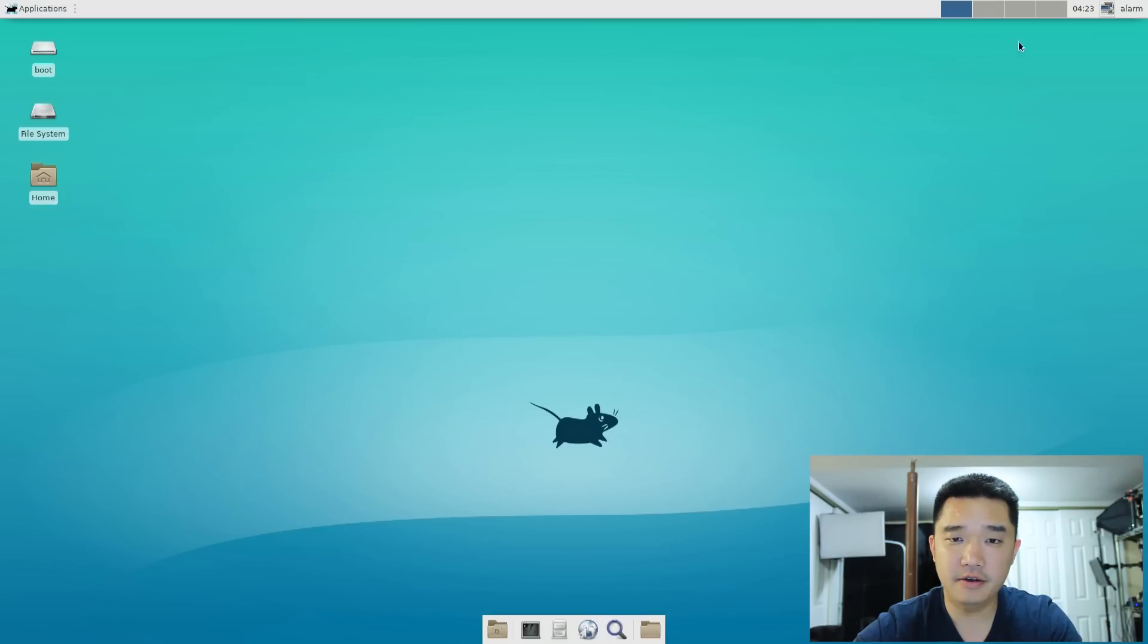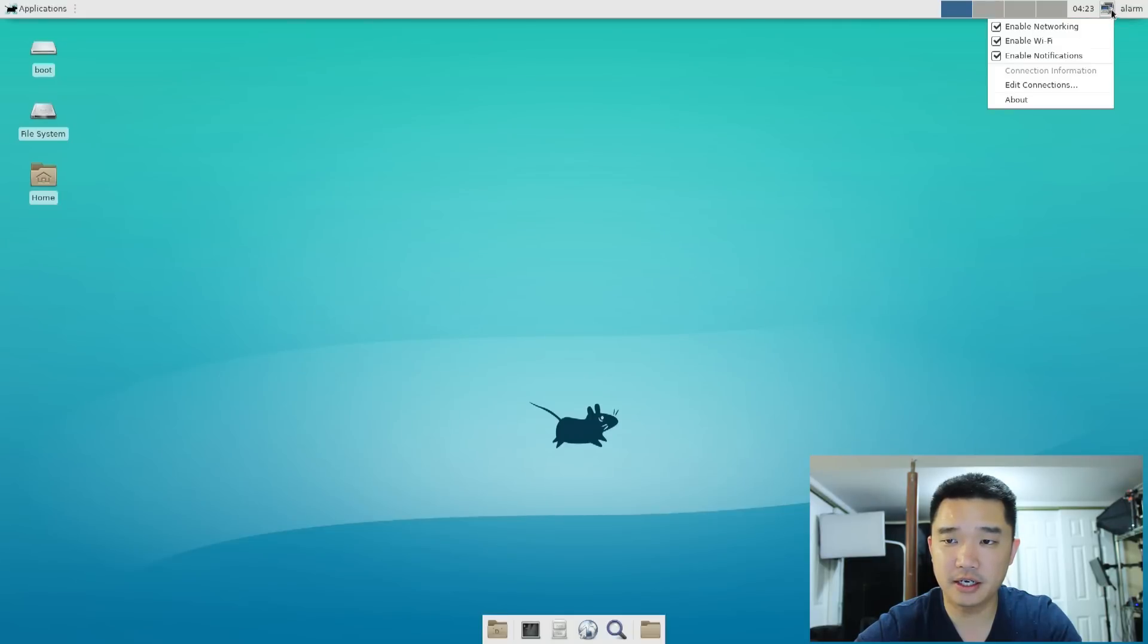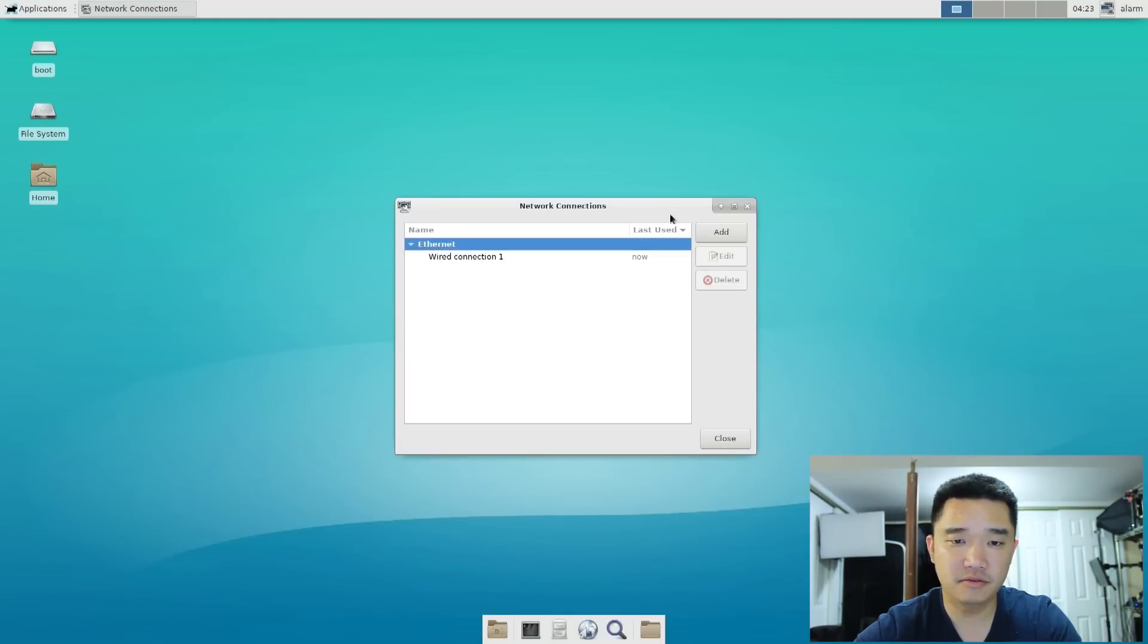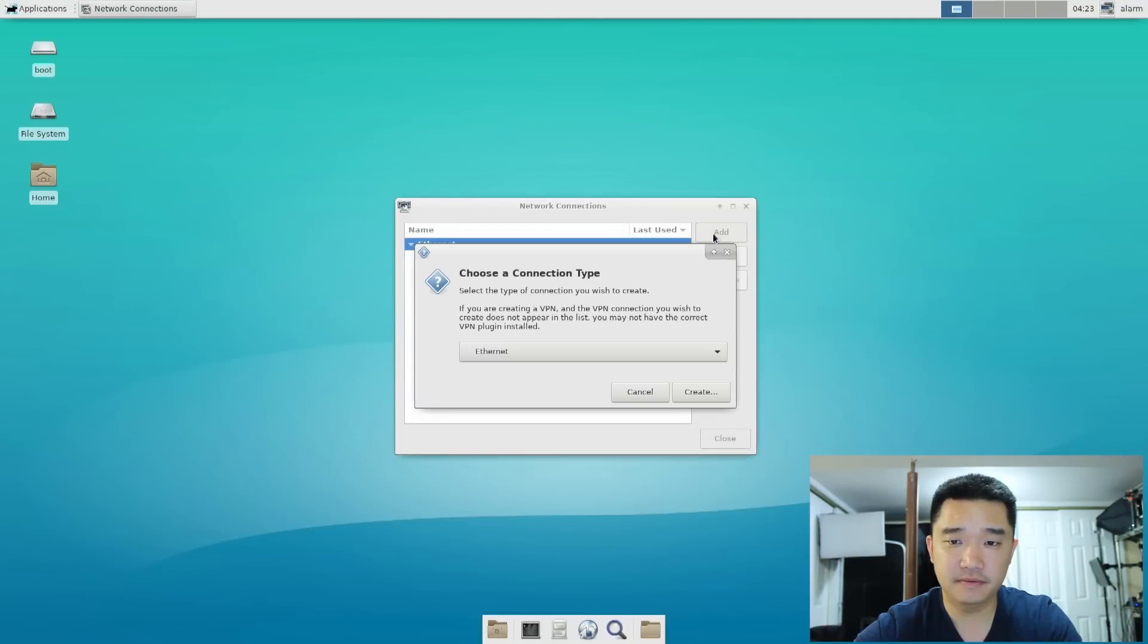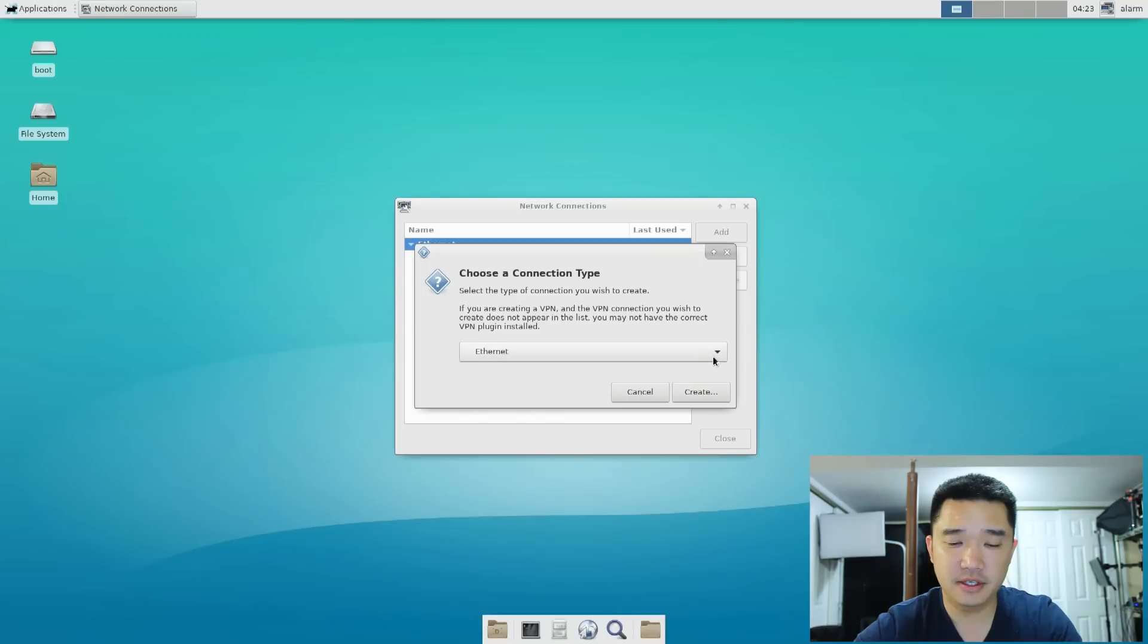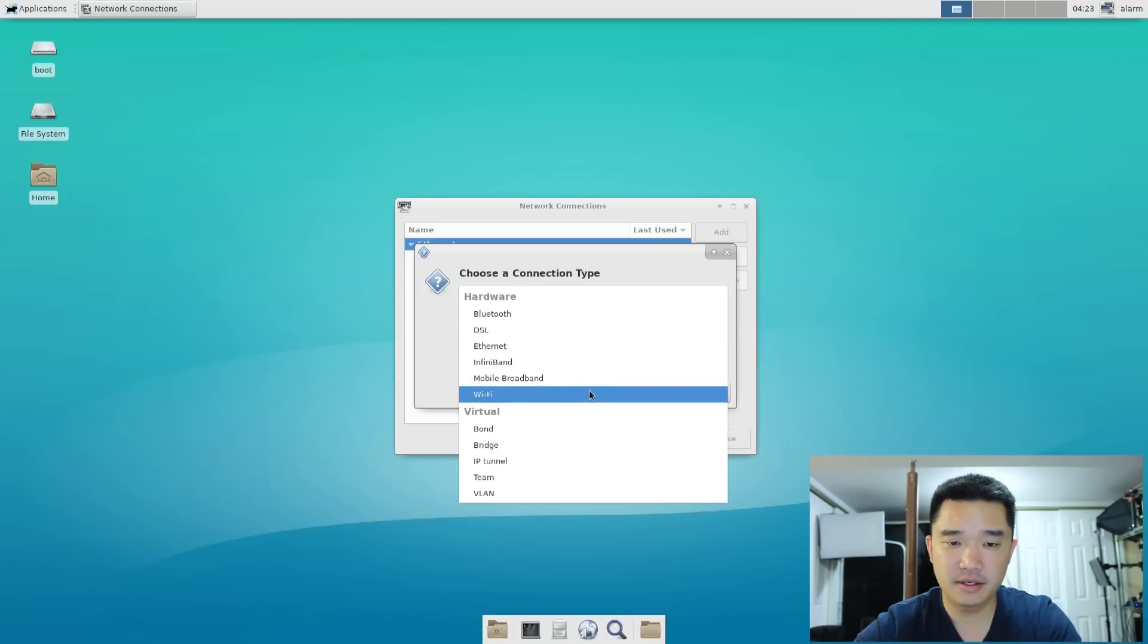Okay, now that we have our session manager up, you see this little new icon. And we're going to edit a connection. Add WiFi, create.